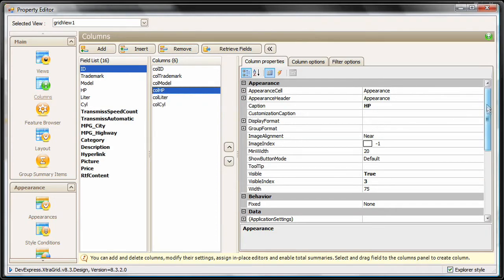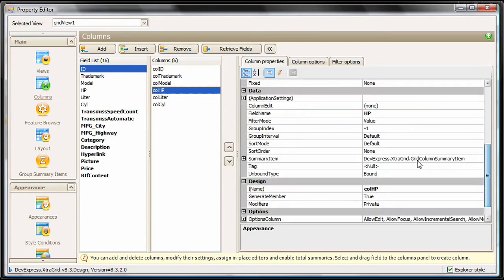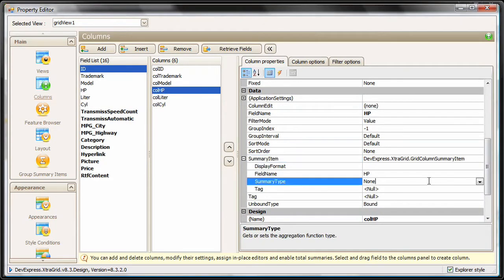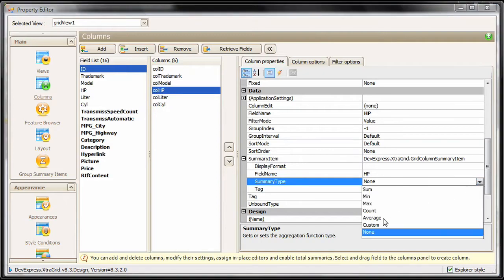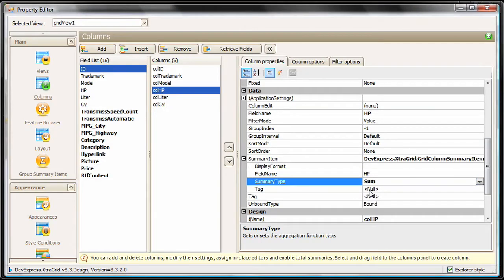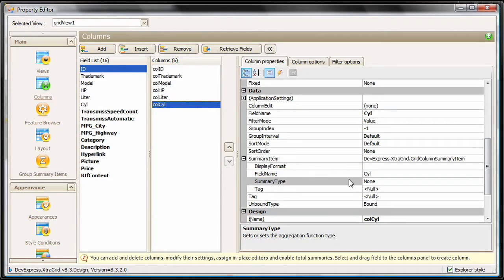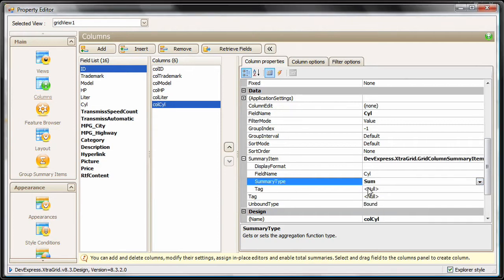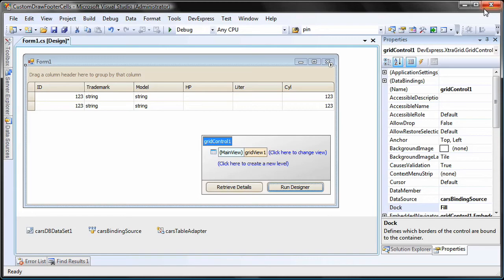For the purposes of this example, I'll select the HP column, expand its summary item property, and set the summary type to Sum. I'll do the same for the cylinder column. And I'm done with the grid's customization, so I'll close the designer.